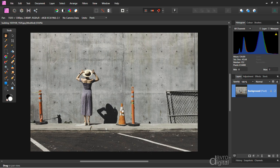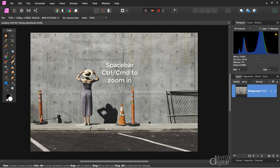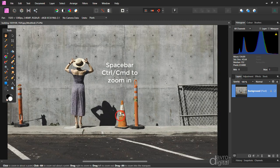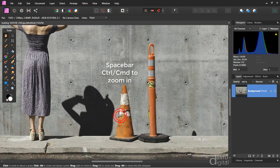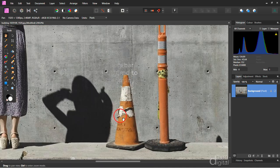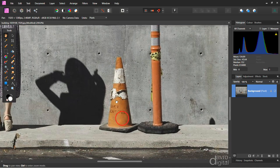We're going to first of all remove this bollard. Now we need to zoom in, so I'm going to press and hold down spacebar, then press and hold down command or control — that gives us a zoom tool. Let's zoom into this area here.